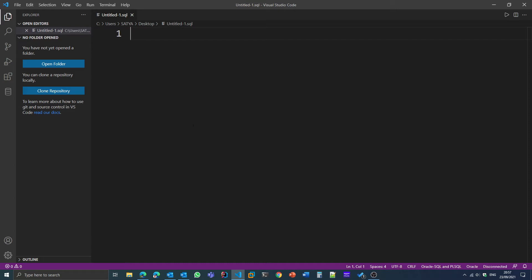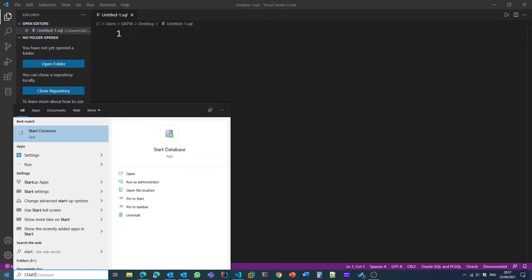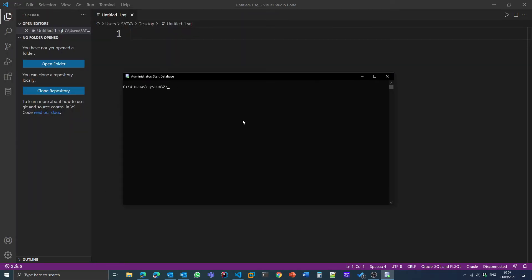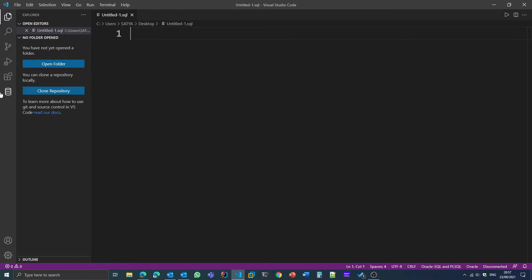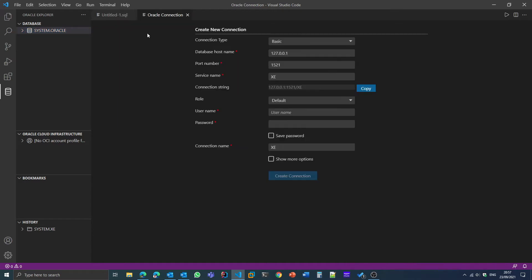We need to connect our Oracle database with Visual Studio Code. First, make sure that your Oracle database is actually running on localhost. To do that, just search for 'Start Database' and click Enter. After the database starts running, close that window and go to the Explorer tab in Visual Studio Code and click on the 'Add' option.